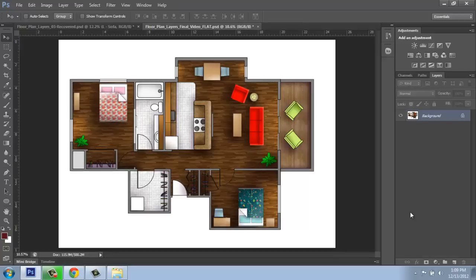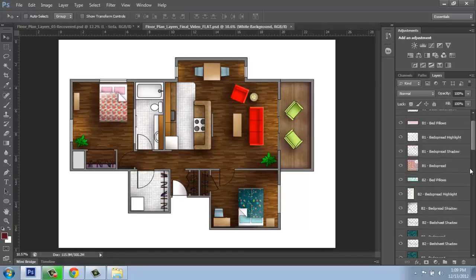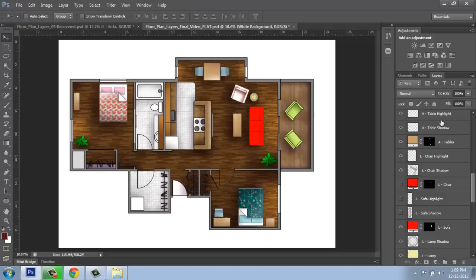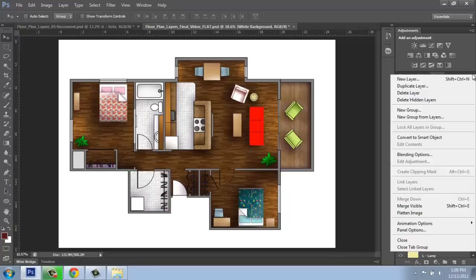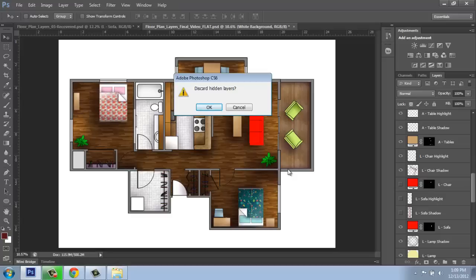Now, if I had had a few layers turned off or something like that, when I went to Flatten that, it would have said, do you want to discard these hidden layers? So that's something you need to be paying attention to. If you had turned off layers because you didn't want to use them anymore, feel free to say okay. But if you just simply forgot that you had some layers off, you're going to want to hit Cancel and go back and fix that, or when it flattens it, that information will be gone.